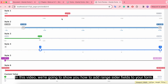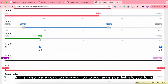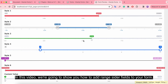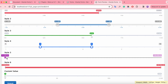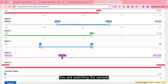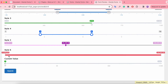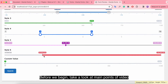Hi there! In this video we're going to show you how to add a range slider to your forms. You are watching the sample. Before we begin, take a look at the main points of the video.